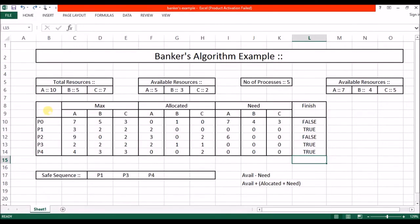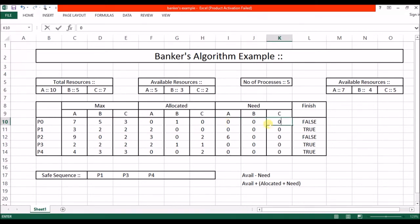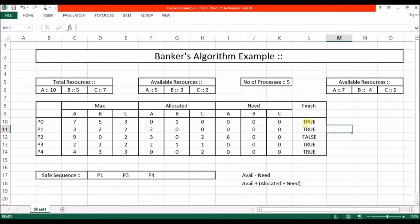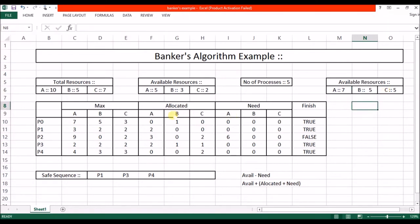Now let's check P0. Its need is 7, 4, 3 and we have available 7, 4, 5, so yes we can allocate the required resources. After allocation the need of P0 is 0, 0, 0 and the process is successfully completed. It then releases all its allocated resources, giving us 5 available instances of the relevant resource. P0 is added to the safe sequence.